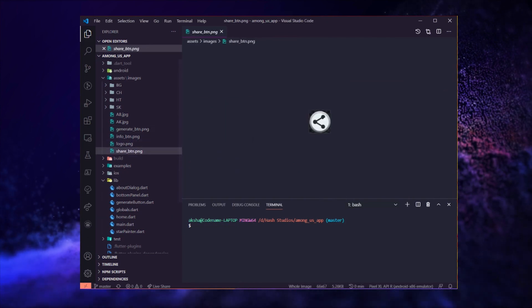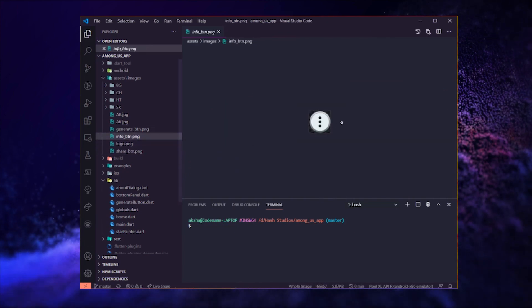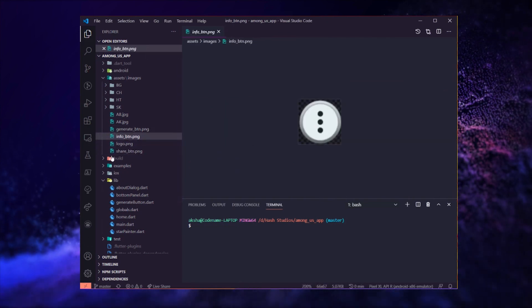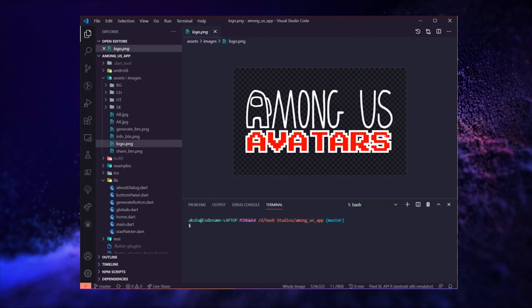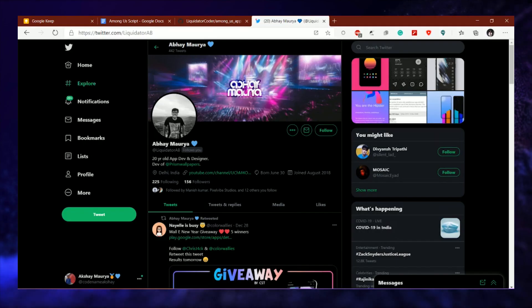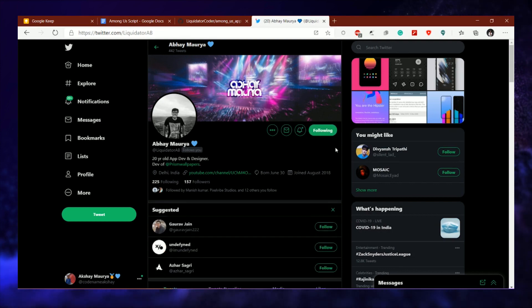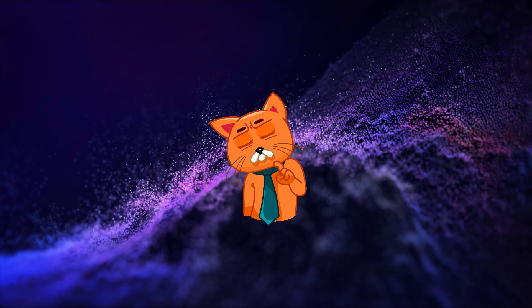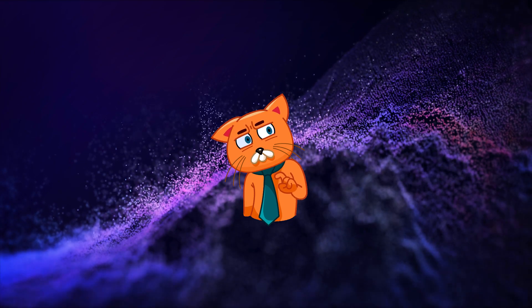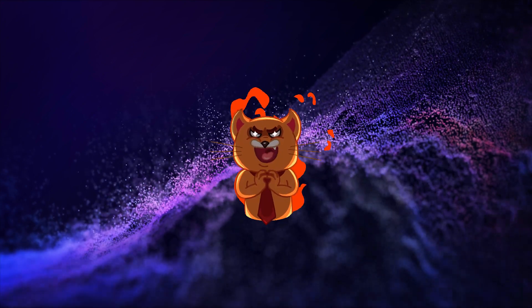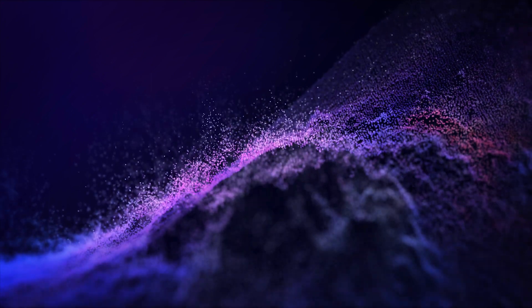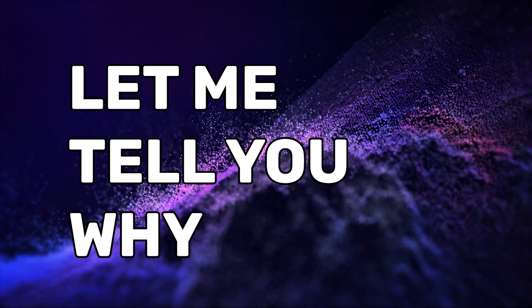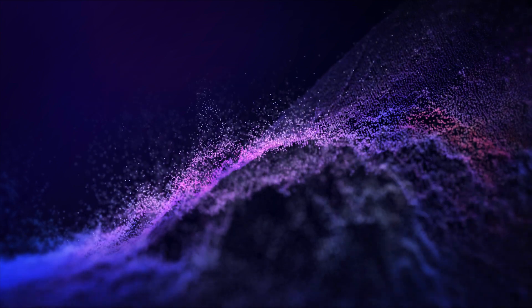We just need a few buttons like share, generate that are also designed by Abhay and you can follow him on Twitter if you like what you see. You might have been thinking that this is easy, then why was he ranting in the start that this project is not for beginners. Let me tell you why in this next section.